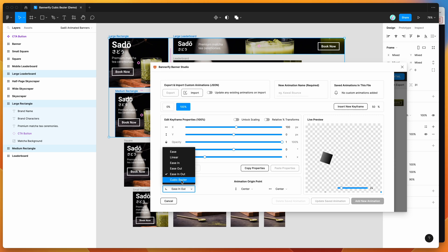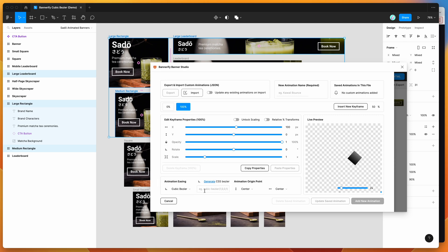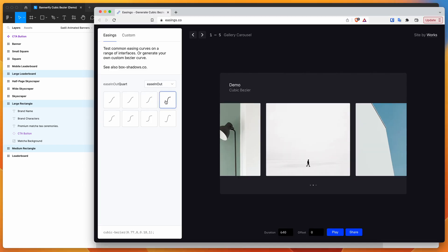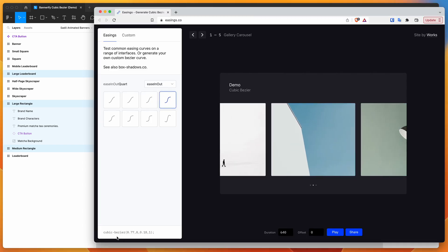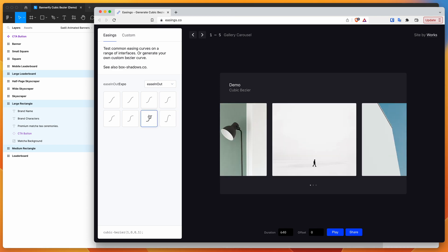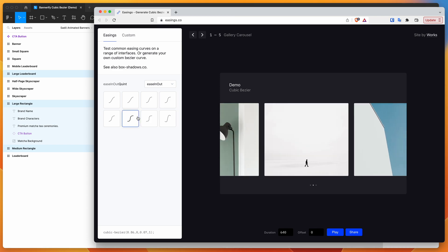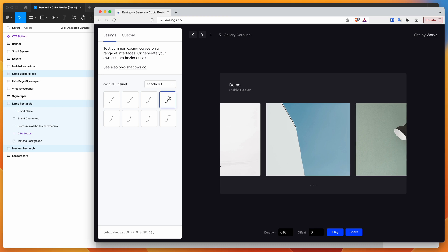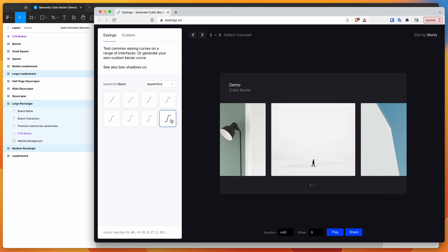We can click on the Cubic Bezier option, which allows us to paste in a custom CSS Bezier curve. If we click on the link here, it takes us to a website where we can generate custom cubic Bezier rules. You can see there are a few presets — clicking on them shows you what that transition and easing looks like.